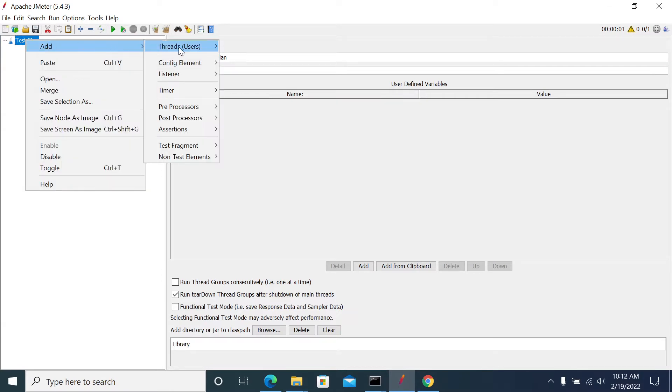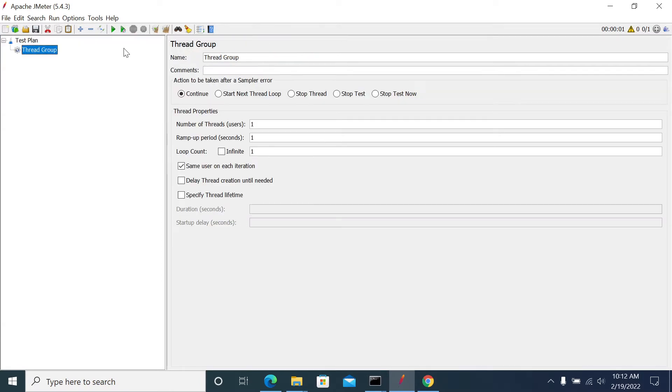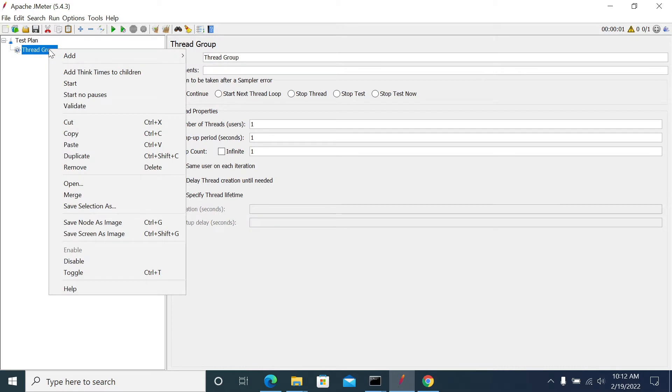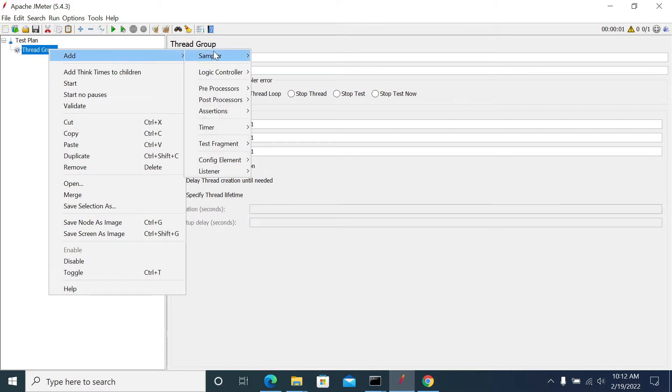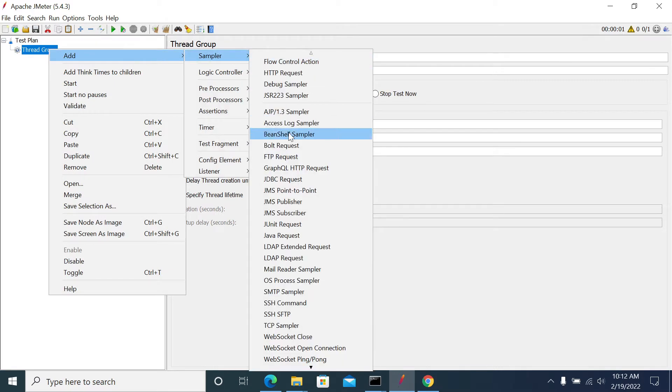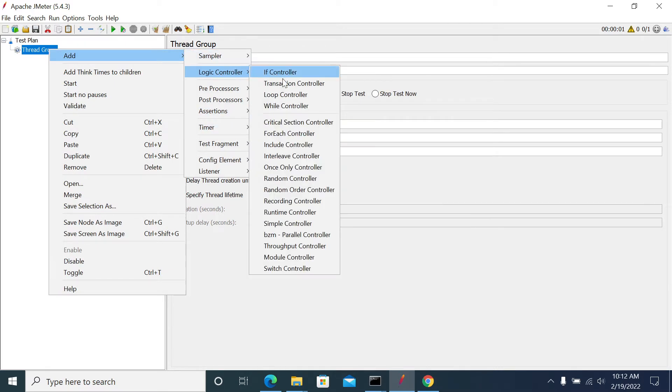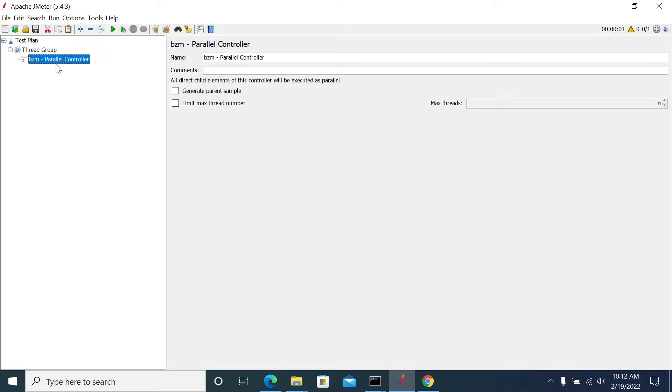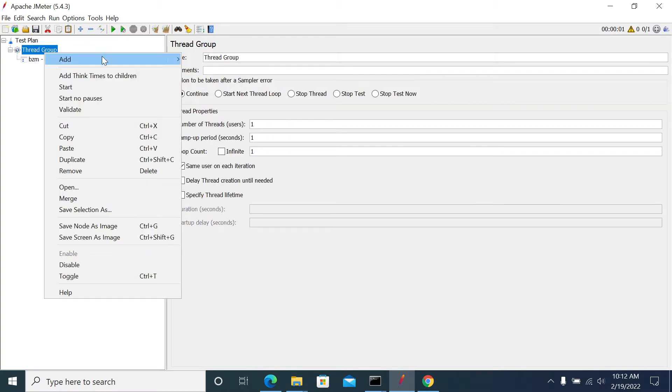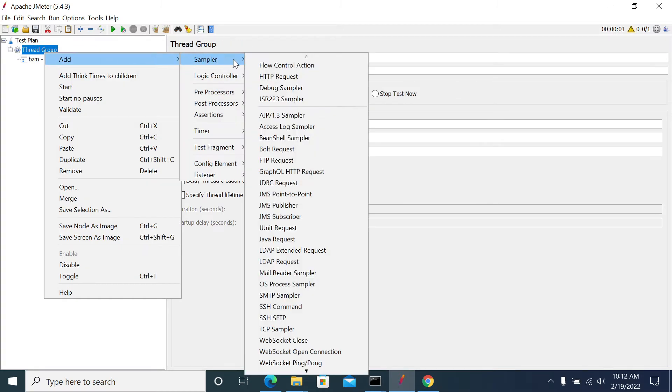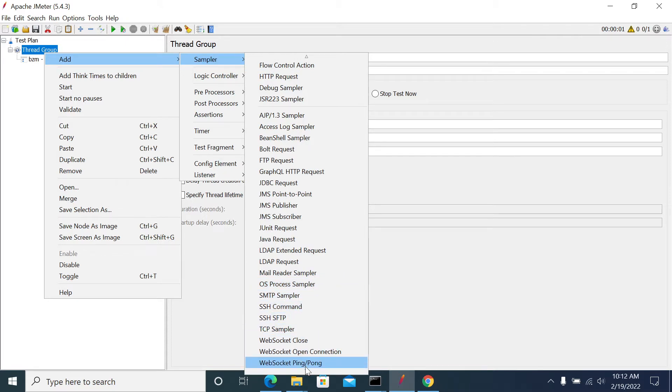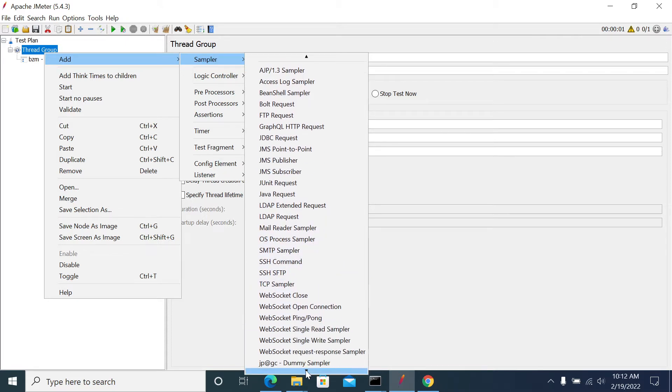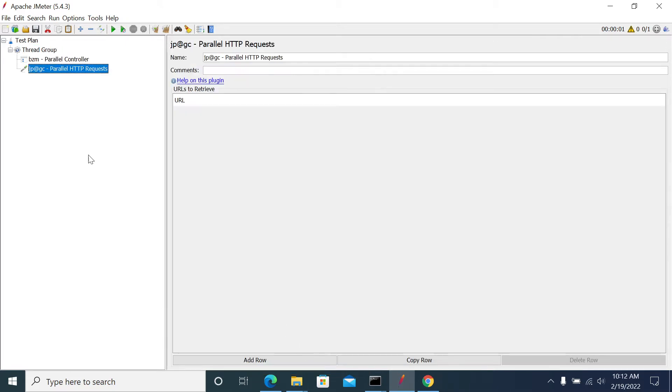So first I am adding a thread group and next I am adding a sampler of Parallel Controller first. Next I am adding Parallel Request.